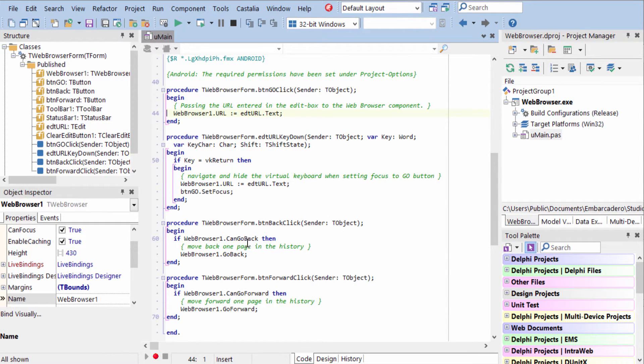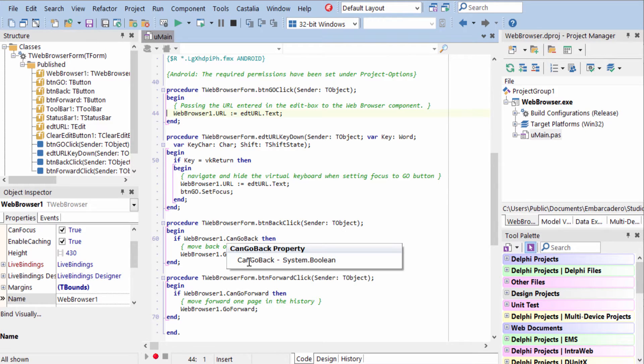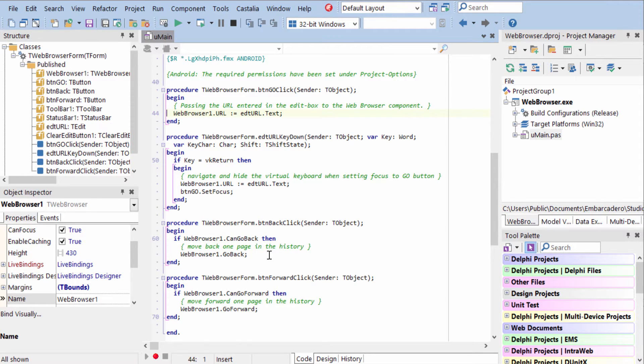To go back, you can check the go back property and then call the go back method if go back is allowed at that time.